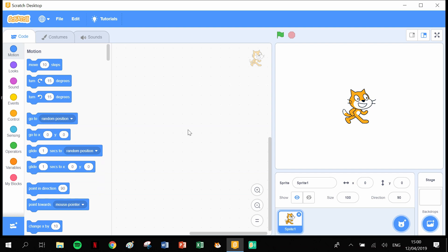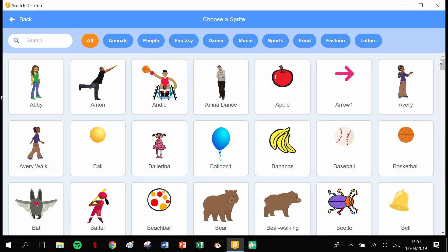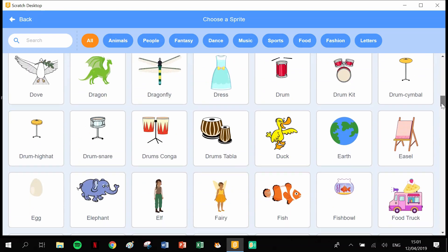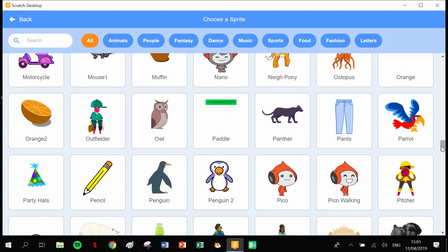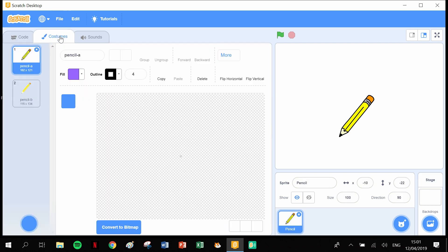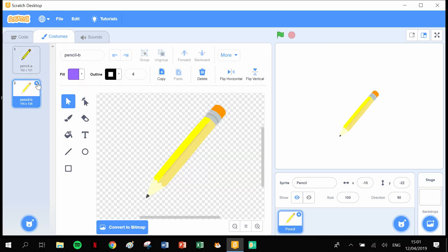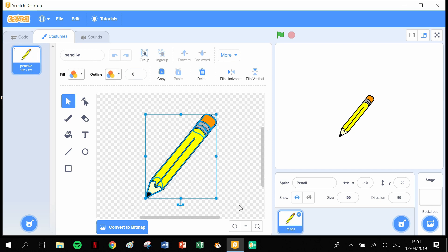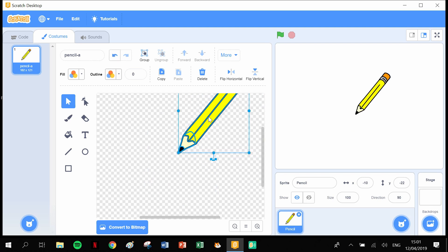By getting rid of the cat, head into our library. You probably know the drill by now. Scroll down, let's grab our pen or pencil, click on here. Head into costumes, let's delete this second costume, let's drag the box around the pencil and put the tip on the crosshairs.